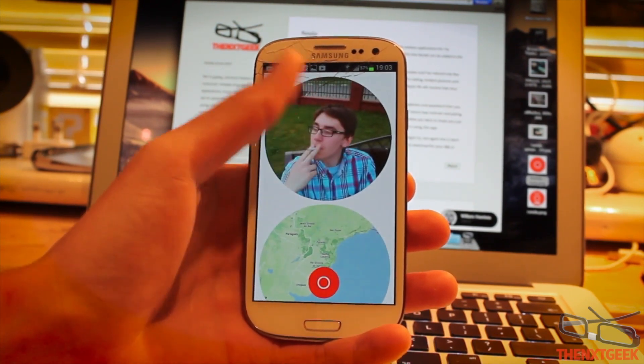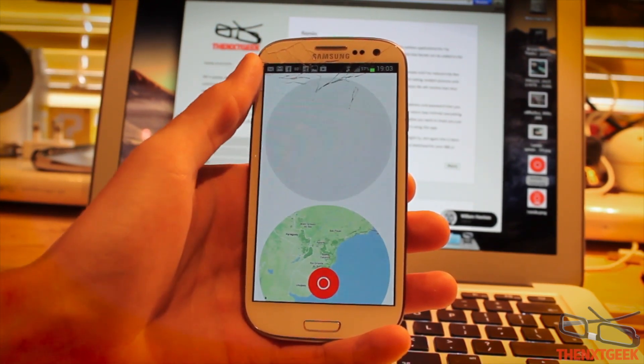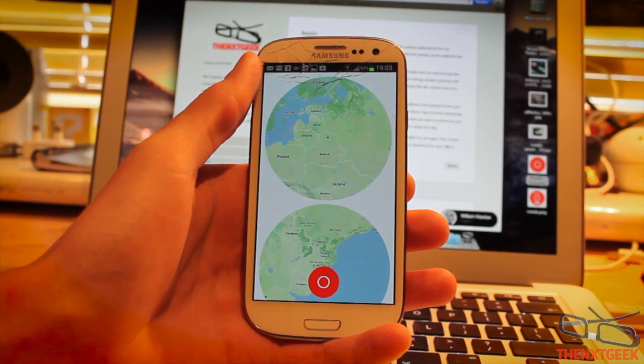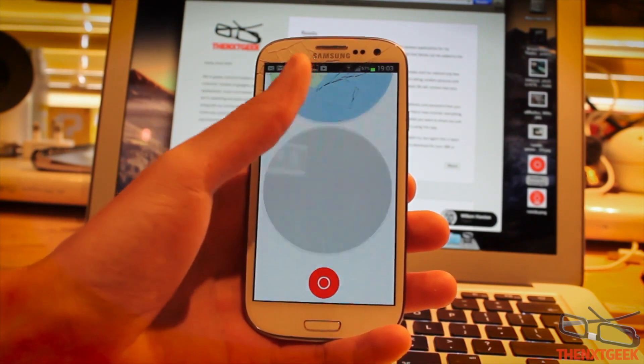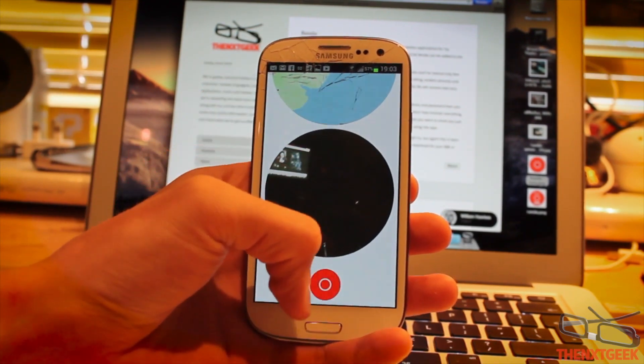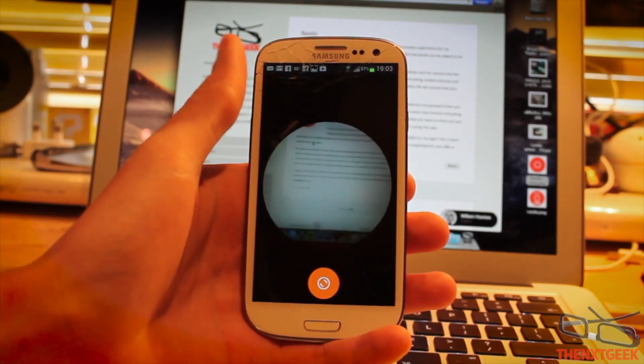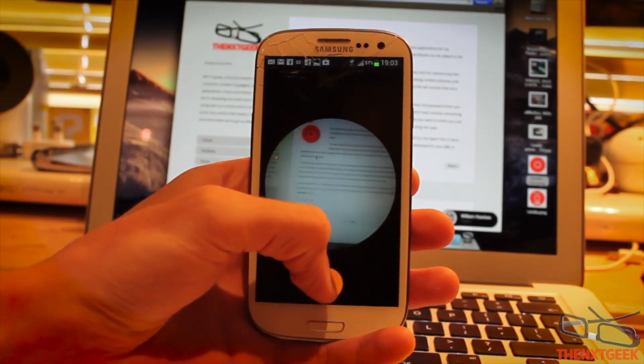You can see here this is one way of seeing what other people have sent you and their location, which is pretty cool. It's very minimal and very easy to use.